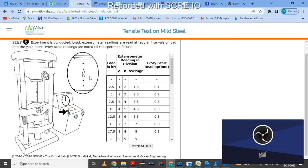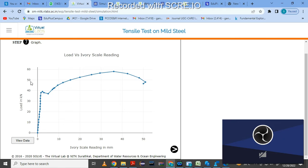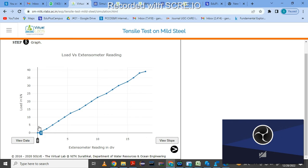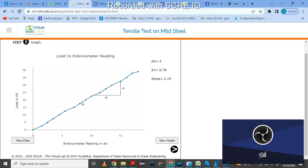Once the specimen breaks, you can download this data — just click on 'Download,' then stop the experiment. From the downloaded readings, we can plot the stress-strain graph. You can see different points: proportional limit, elastic limit, upper yield point, lower yield point, ultimate load, and breaking load. The graph also shows load versus extensometer reading in divisions, and the slope delta-y by delta-x is given — delta-x is 4, delta-y is 8.78, and slope is 2.90.